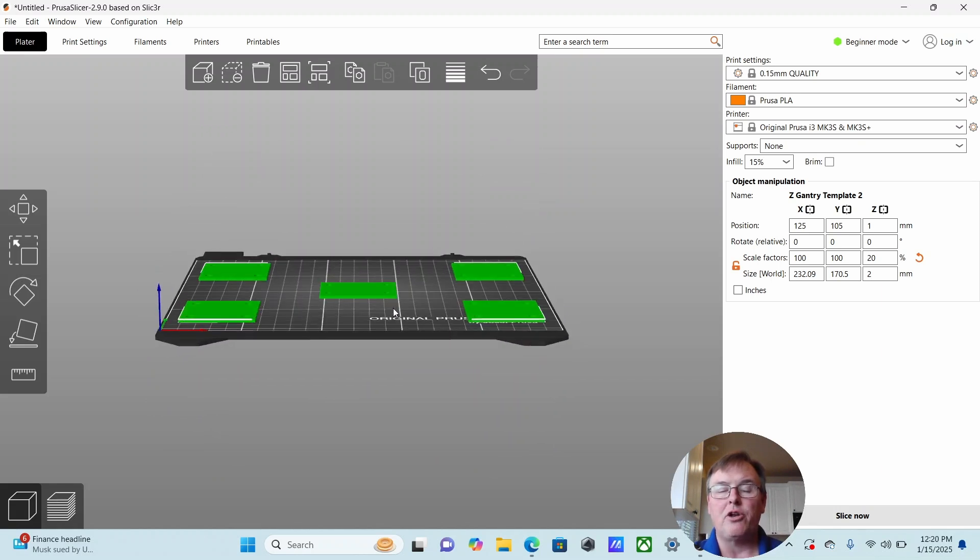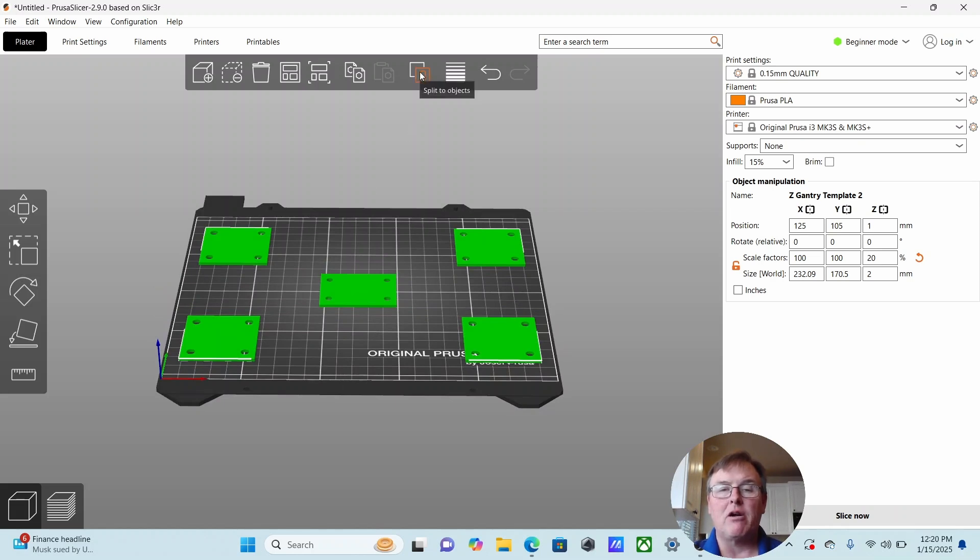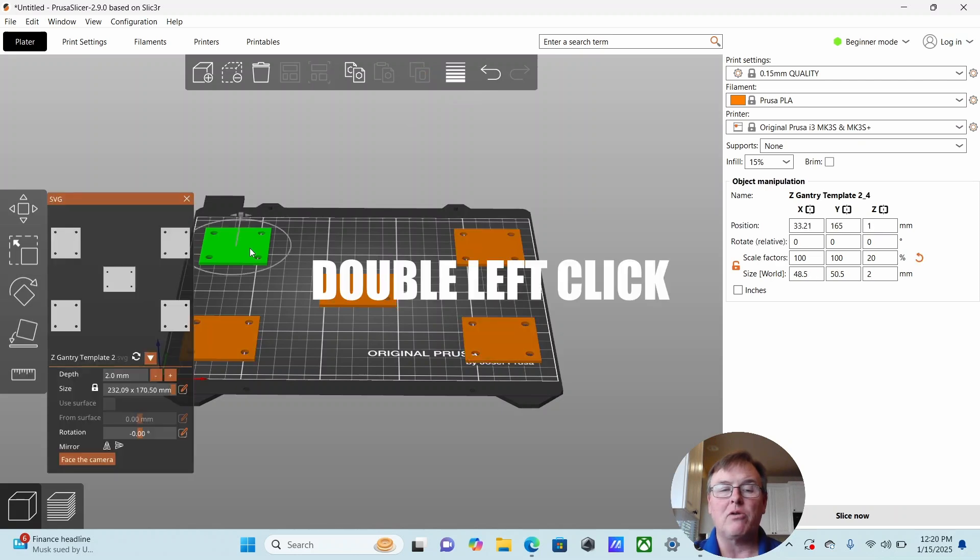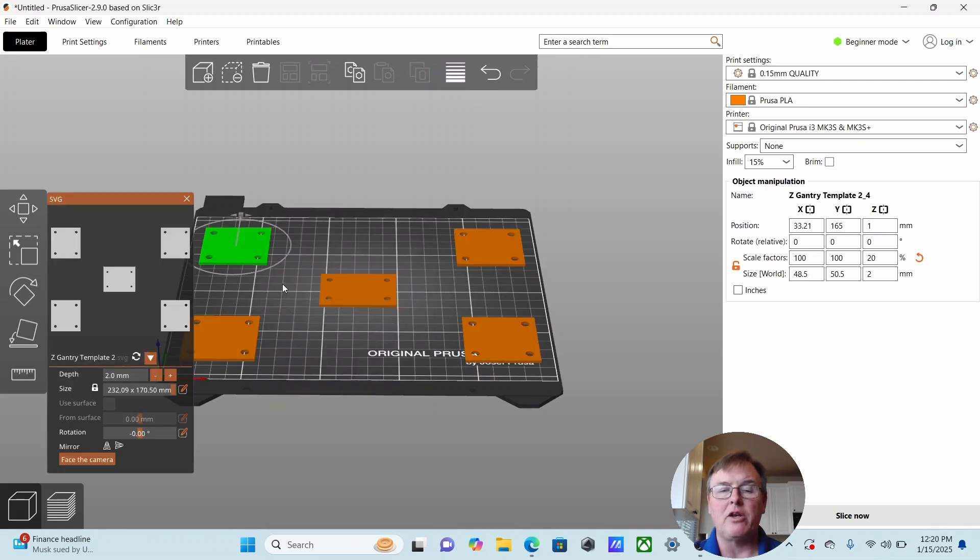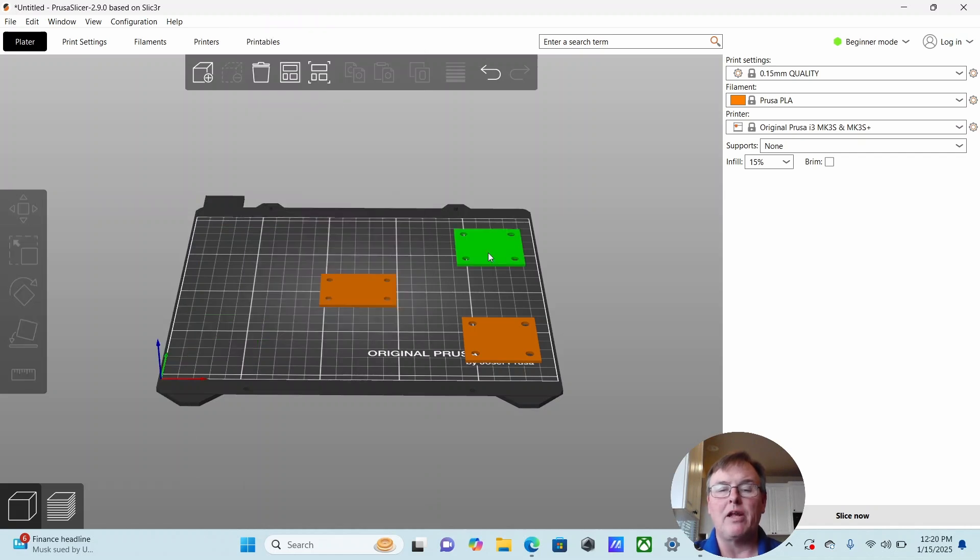What if I wanted to get rid of some of these blocks? I really only needed this central shim. How would I do that? With this selected, come up here to this button, split to objects. Once you've clicked on it, if you double click and right click, you can delete off whichever objects that you don't want.